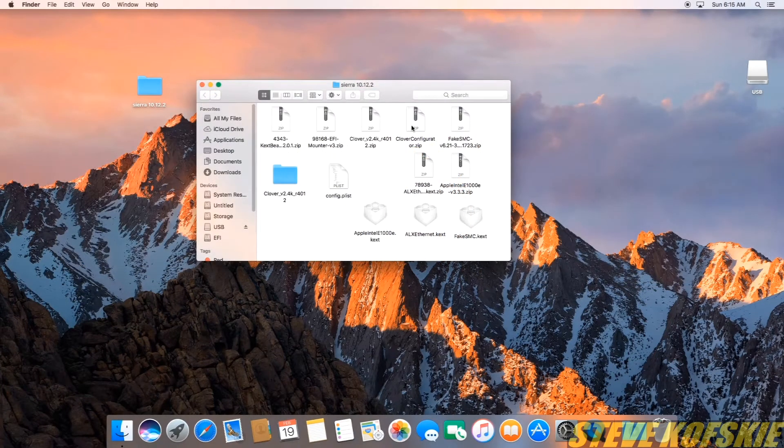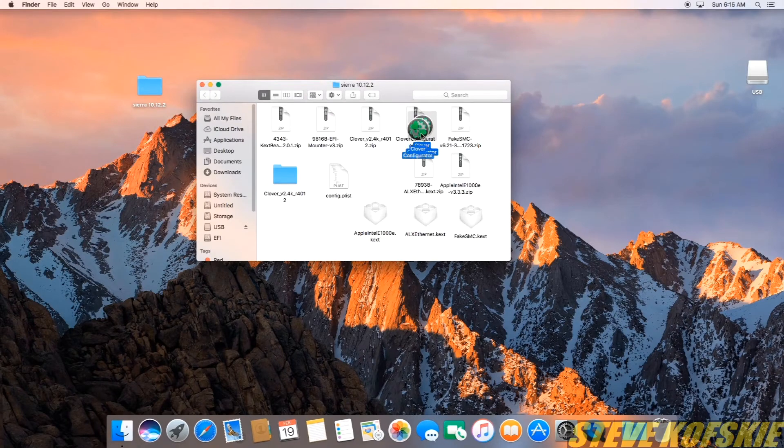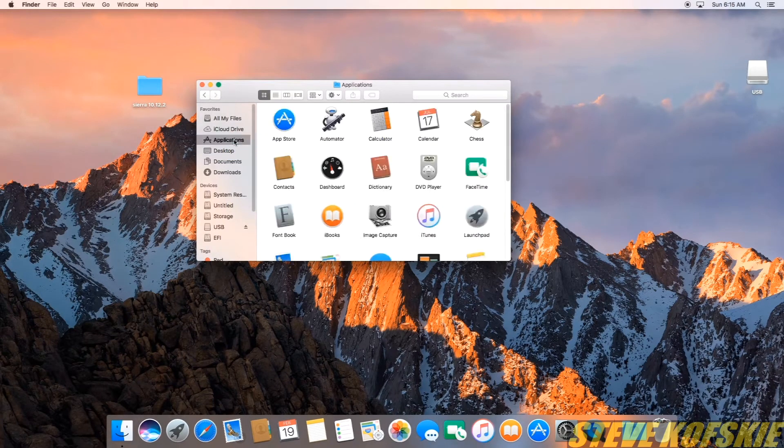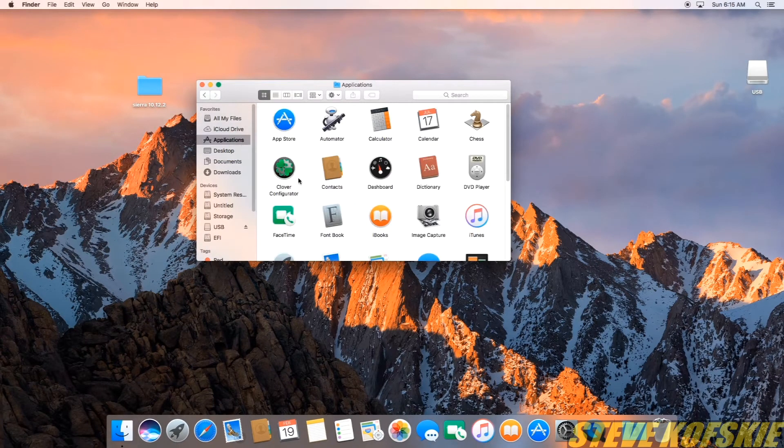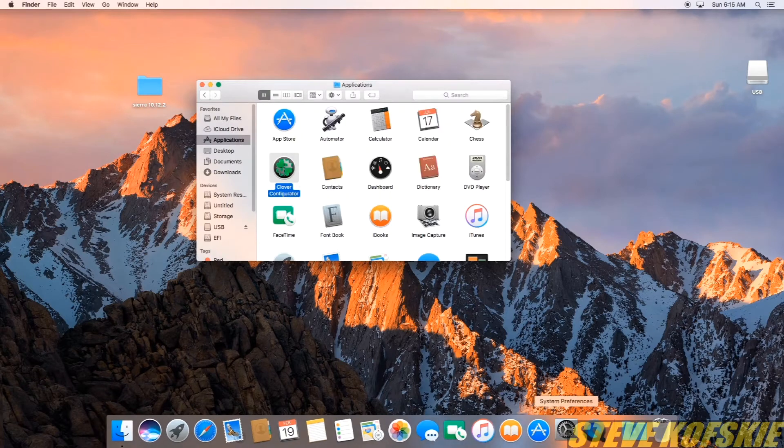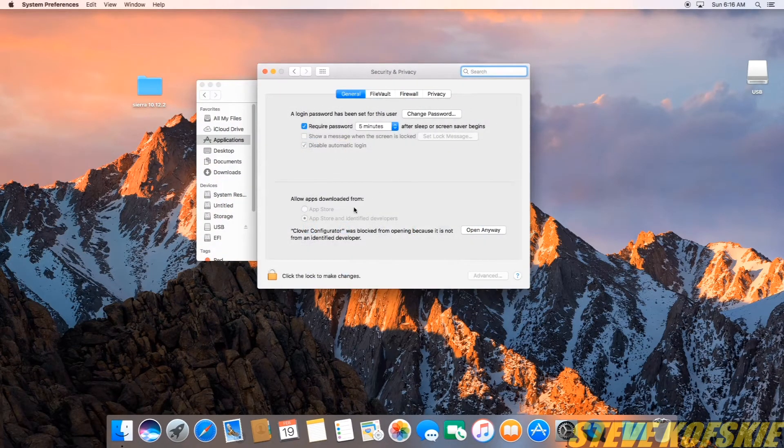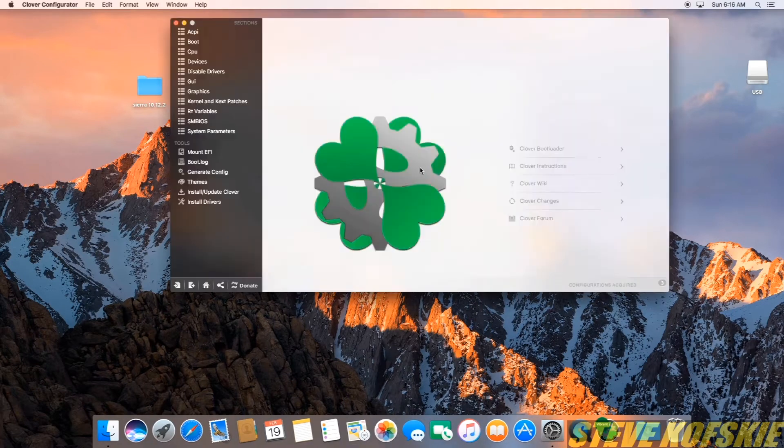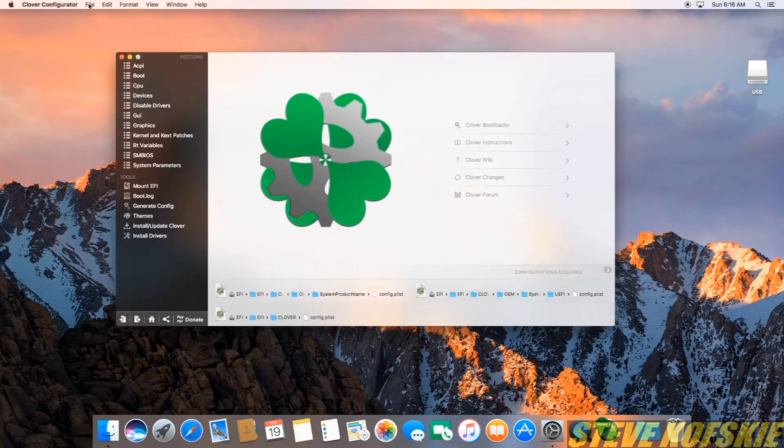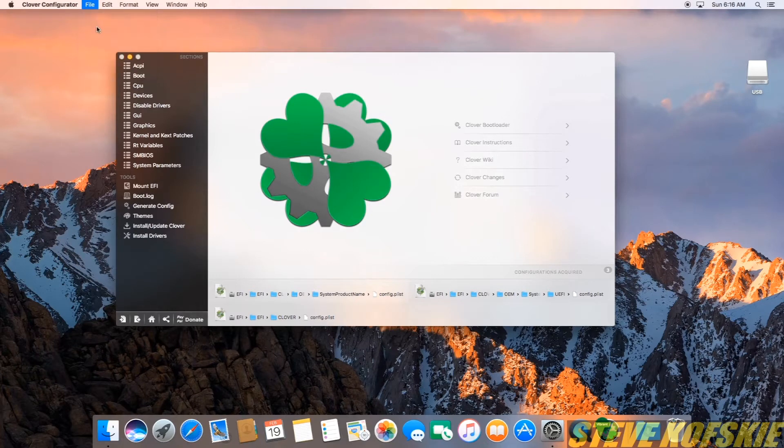Next piece of software I used was Clover Configurator to set the system preferences of this machine. After unzipping the app, I placed it within the Applications folder of the Finder. Like the Clover installer, this file will have to be opened within the Security and Privacy section of the Settings app. Once it launched, I opened the config.plist file from the EFI drive in the Finder window.